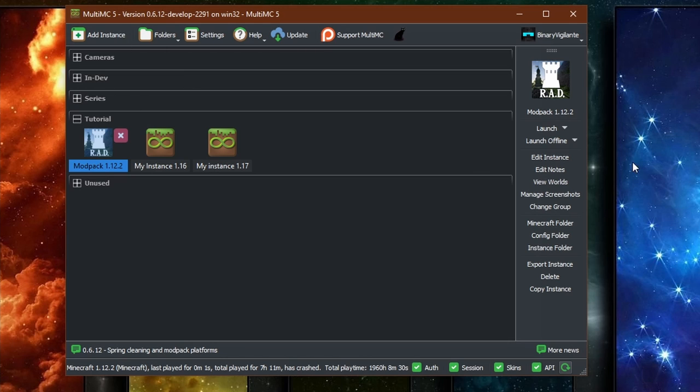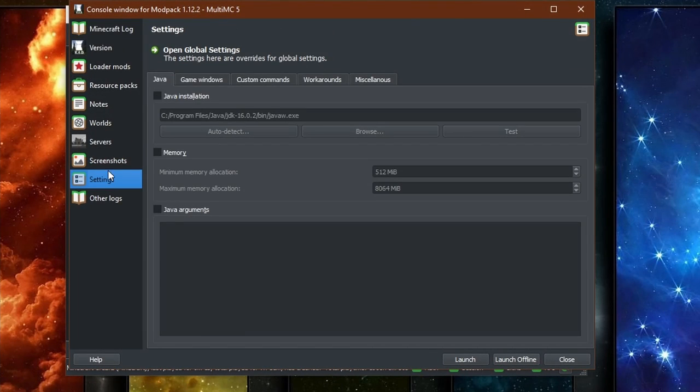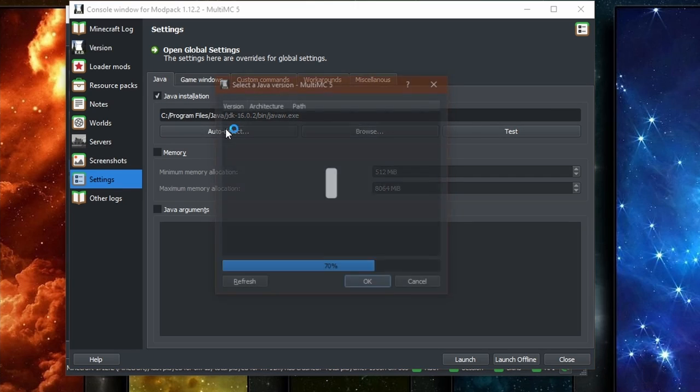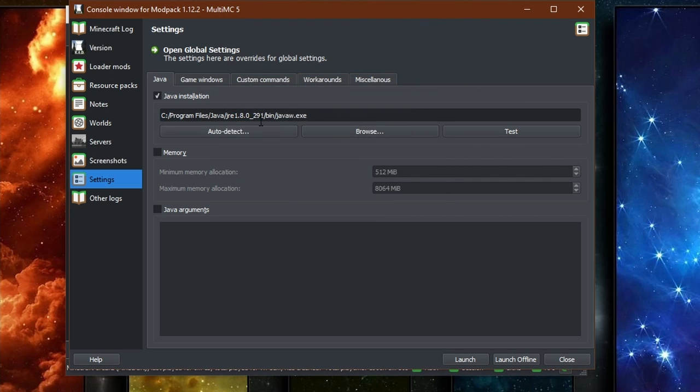But all you need then to do is click edit instance, go to settings, and then tick the Java installation right there, and then basically do the same, but opposite. So click auto detect. And you can see 1.8 right here, select it, press OK.